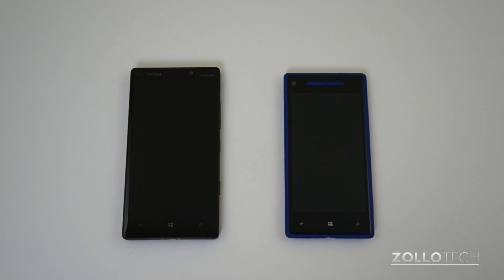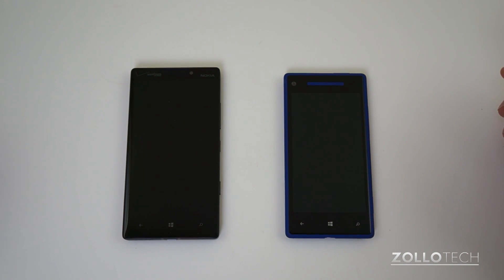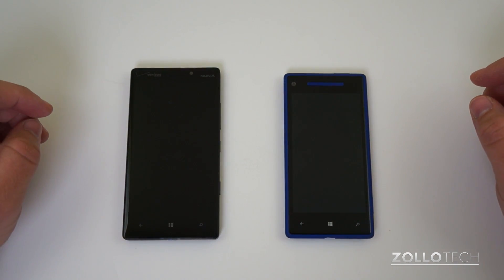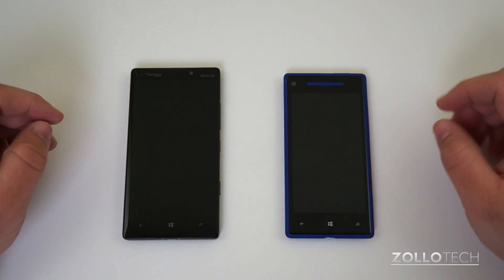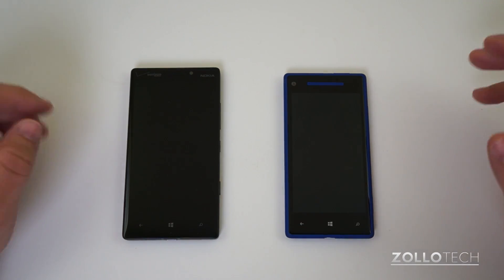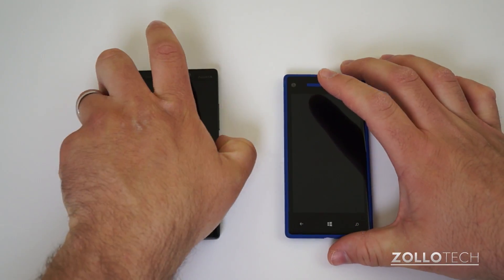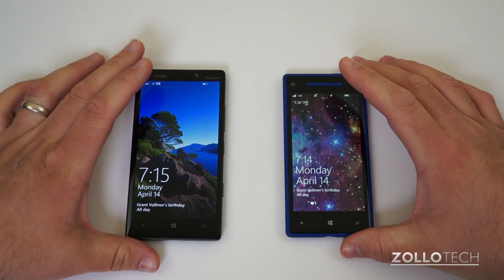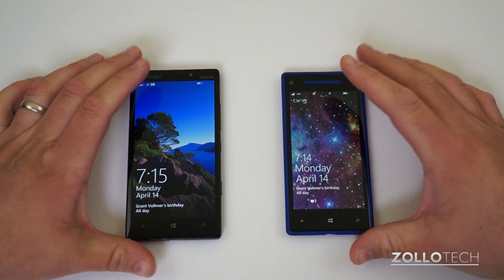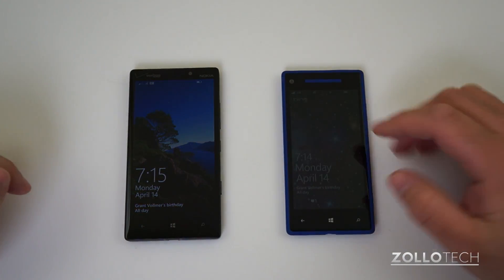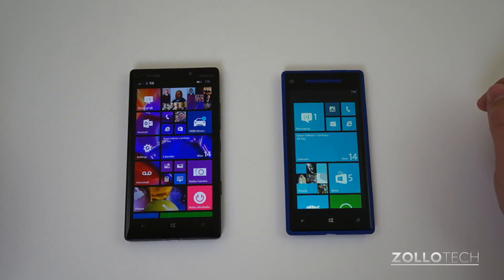Hi everyone, this is Aaron for Zollotech. Windows 8.1 is finally out for developers and I've loaded it here on the Nokia Lumia Icon. For comparison I have an HTC Windows Phone 8 device — let's turn it on and show you probably the most obvious difference you're going to see right away, and that is the start screen.